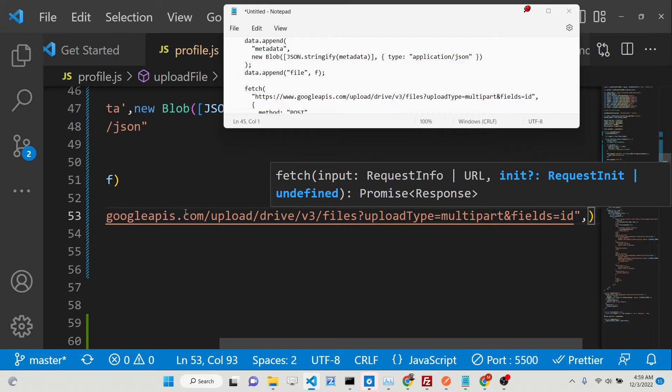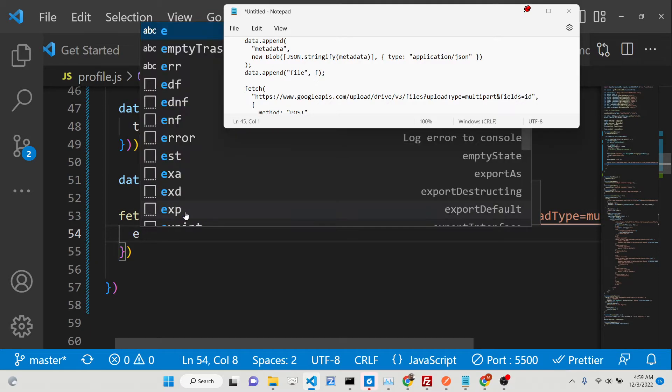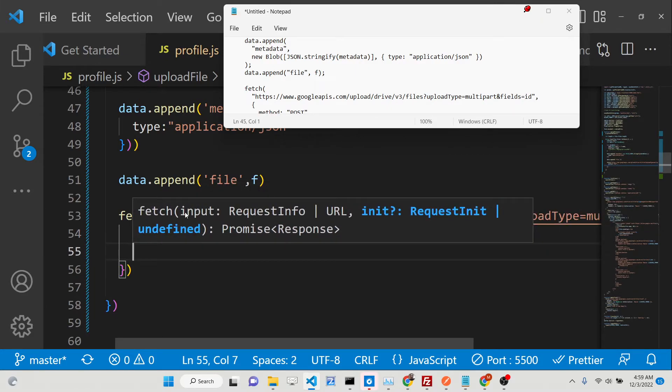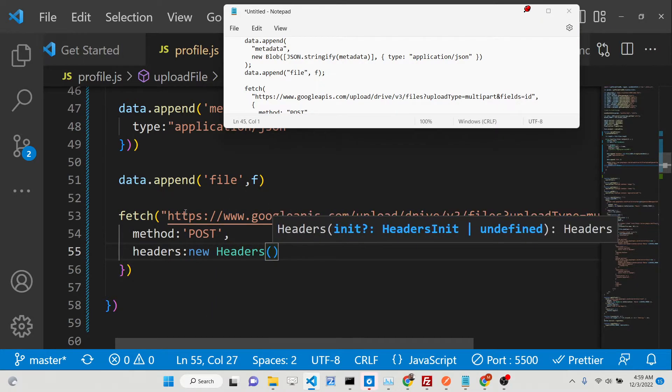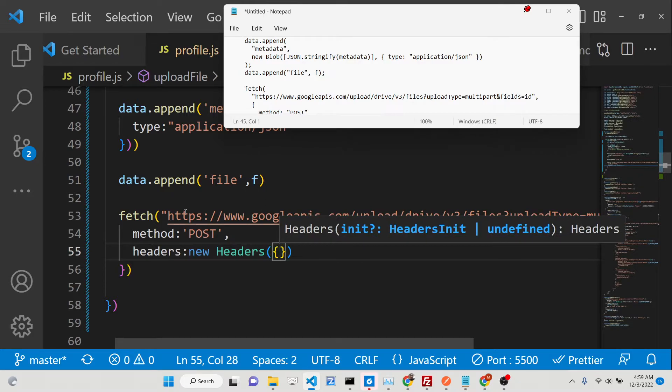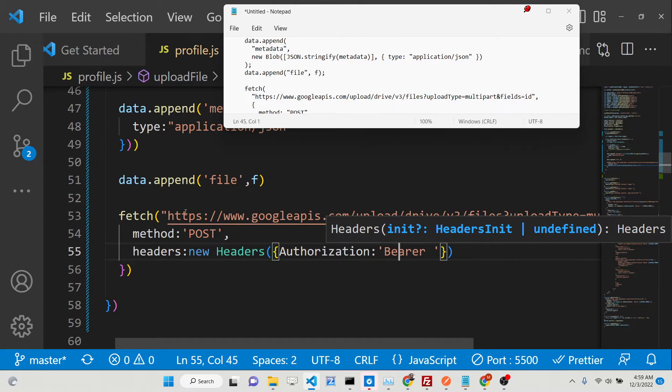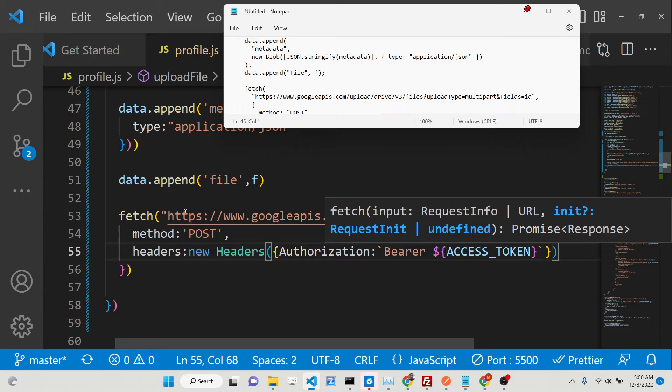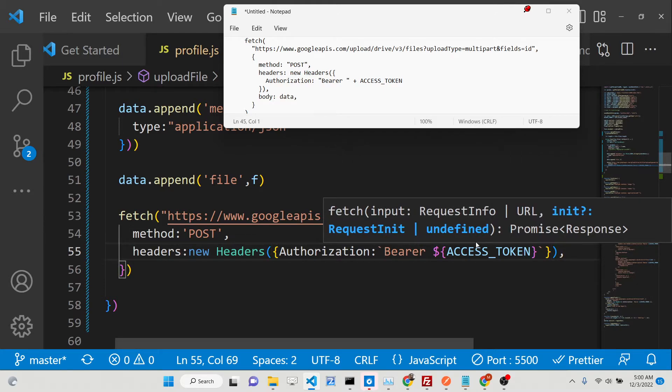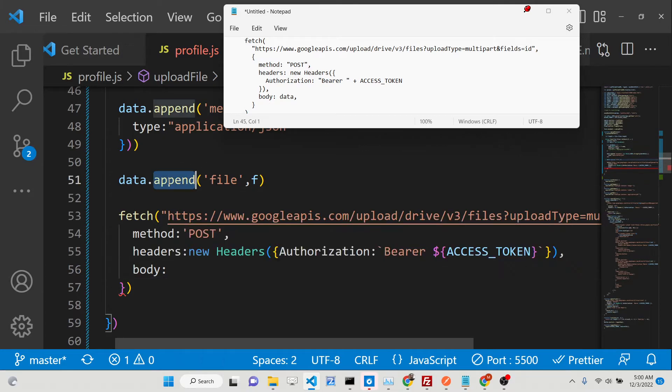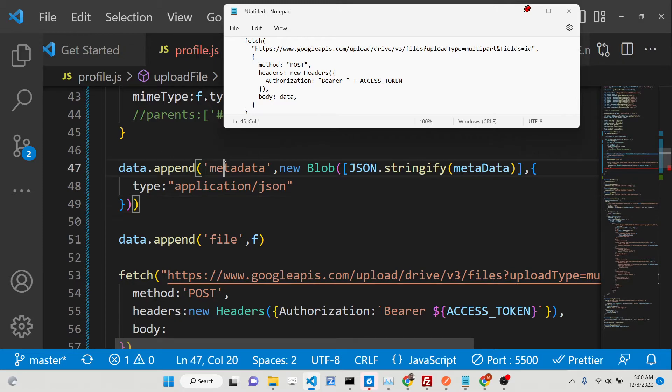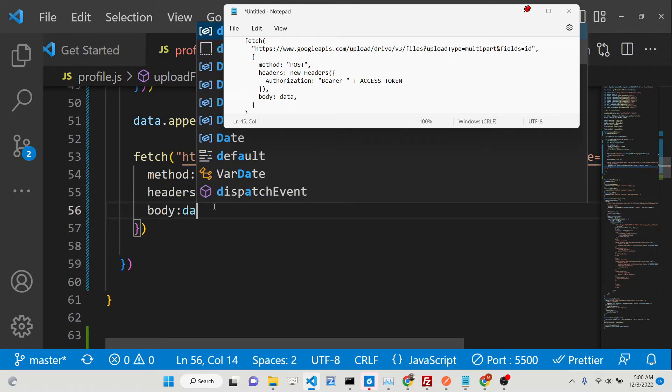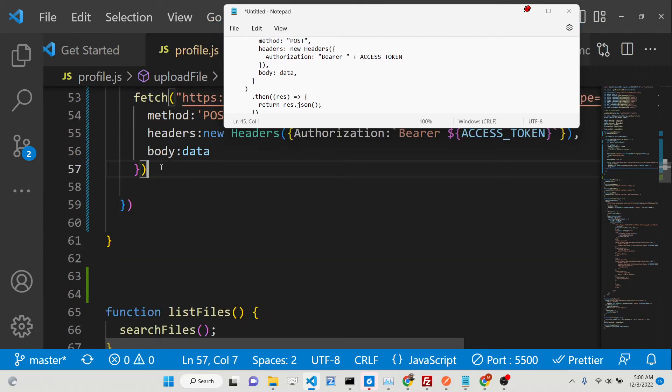We'll also append our file attribute which actually holds the actual file. We put f, which will hold the actual file user selected, in this case the images, videos, all that stuff. After doing this, we just need to do a fetch. We'll write the URL endpoint that we'll be using: https://www.googleapis.com/upload/drive/v3/files with parameters uploadType equals multipart and fields. We need the POST method.